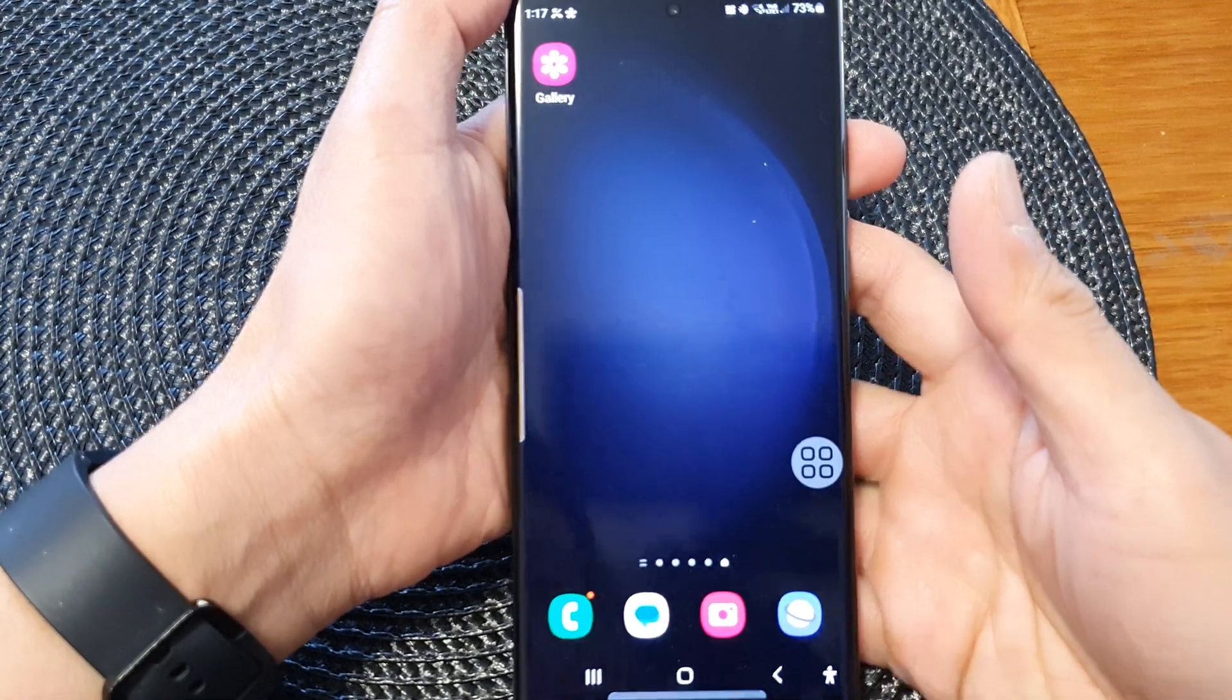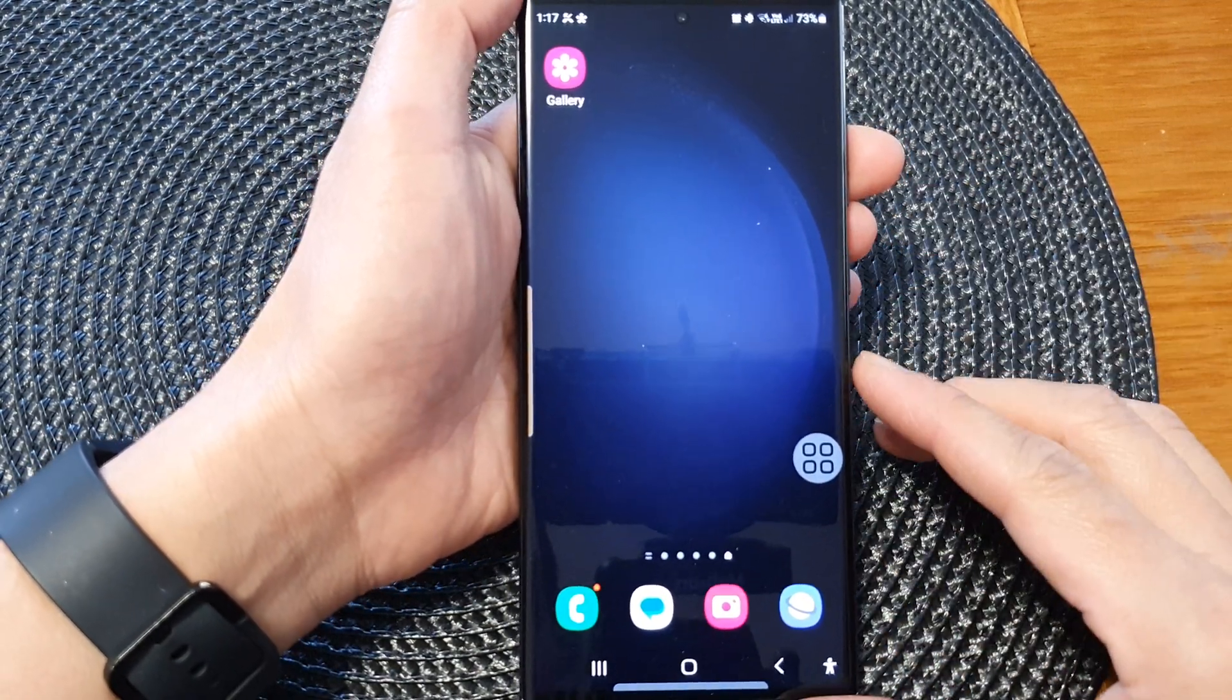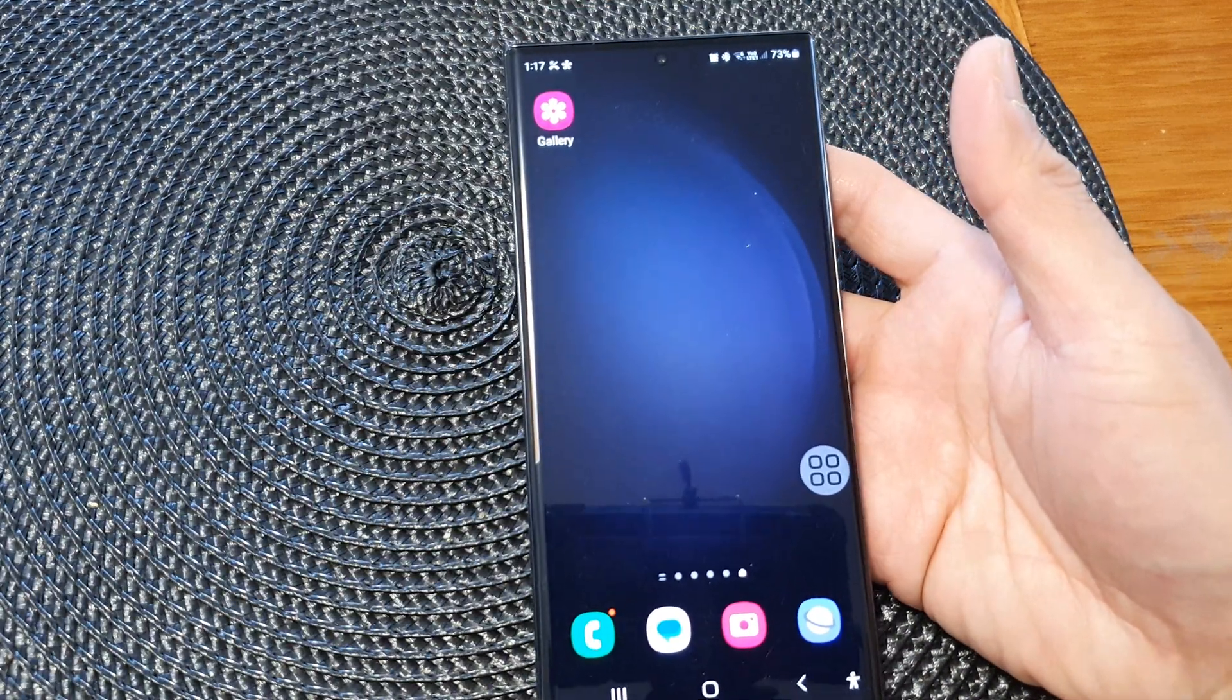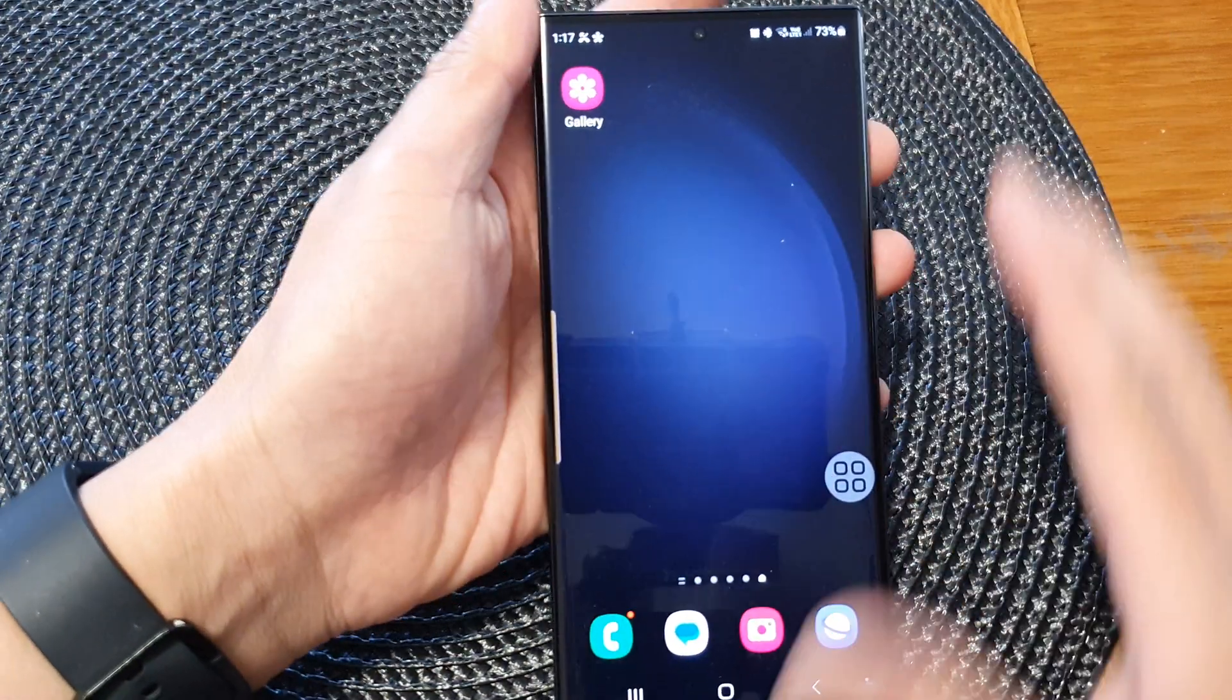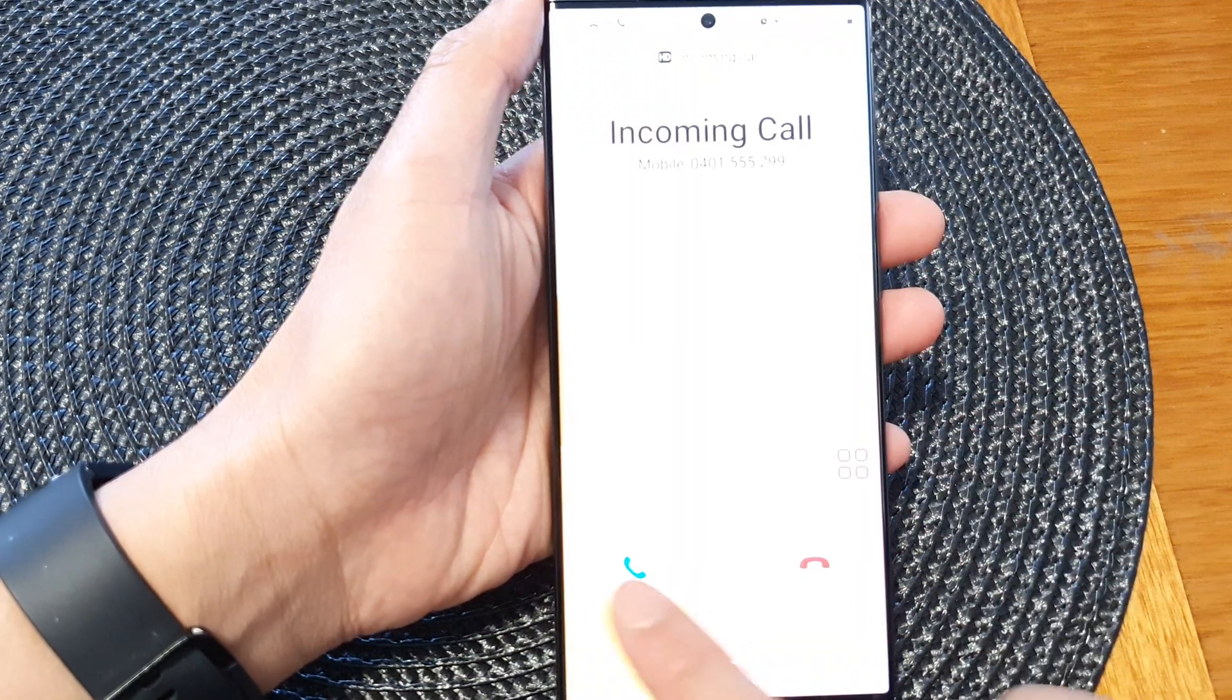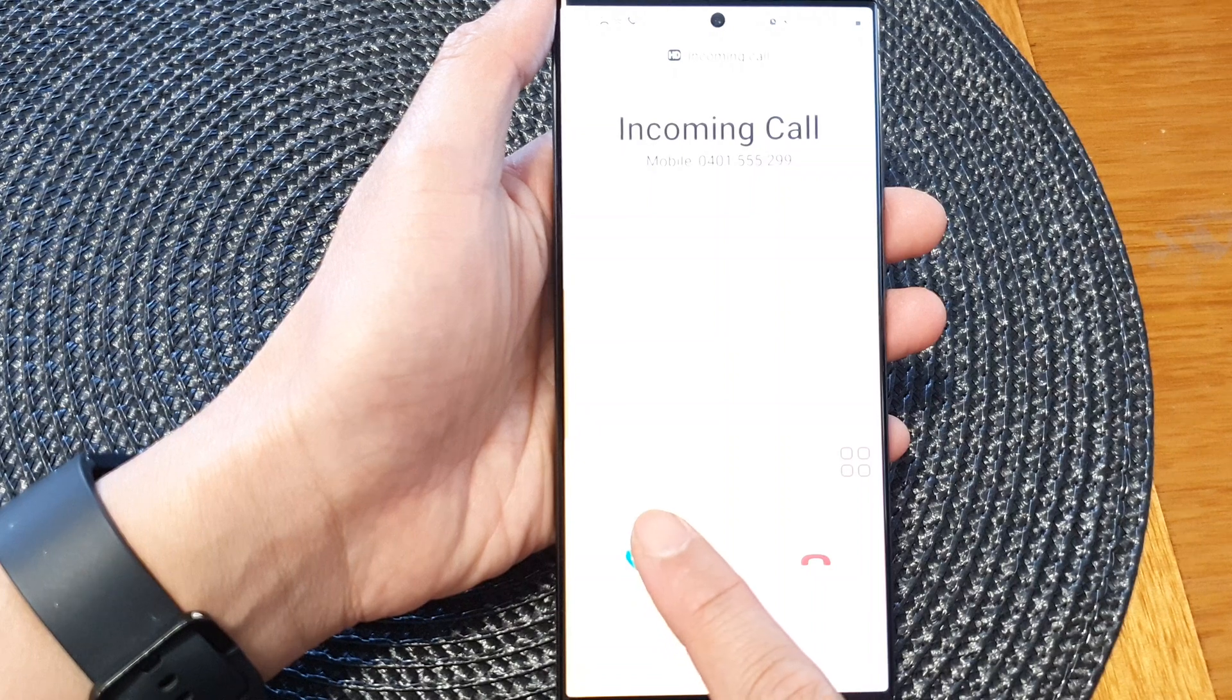Hey guys, in this video we're going to look at how you can answer incoming calls with a single tap on the Samsung Galaxy S23 series. Instead of swiping, we can simply answer incoming calls by tapping.